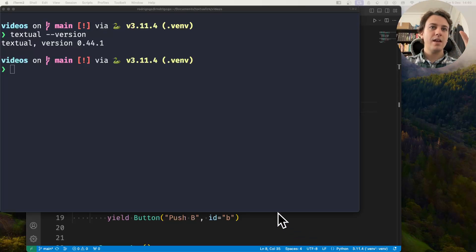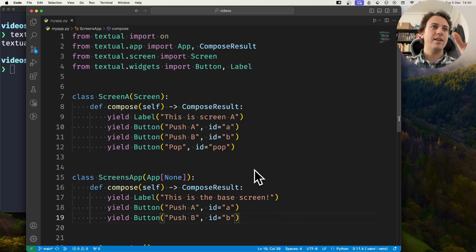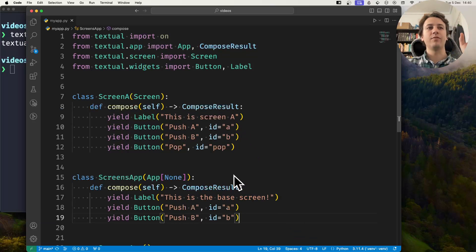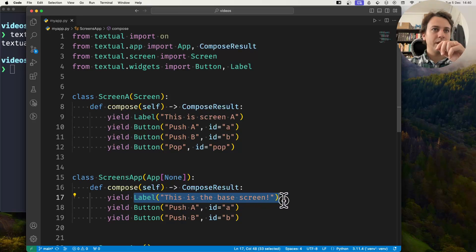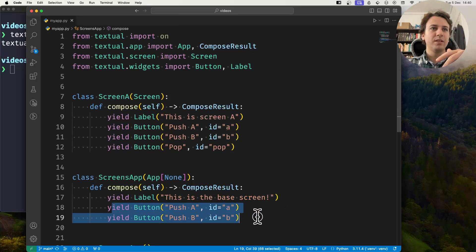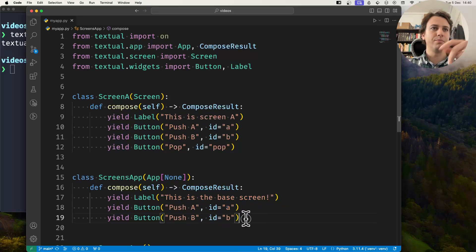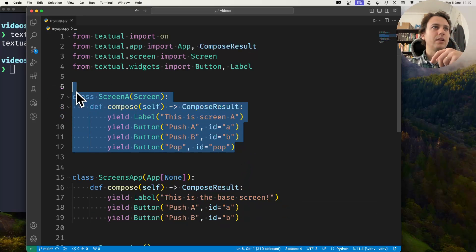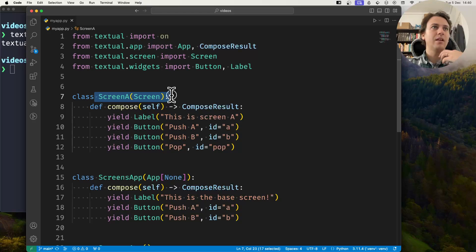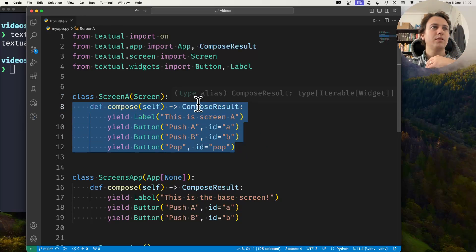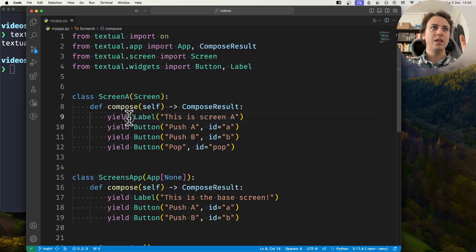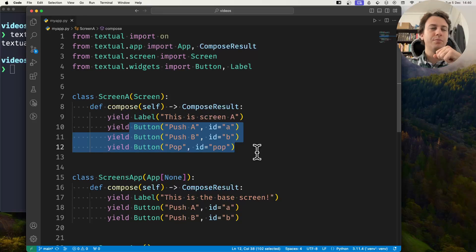I have an app in front of me. It has a label that says we're at the base screen and it has a couple of buttons that say push A and push B. I have a custom screen here — a class Screen A that inherits from Screen. This screen also has a label and a couple of buttons: the label identifies the screen and the buttons say push A, push B, and pop.